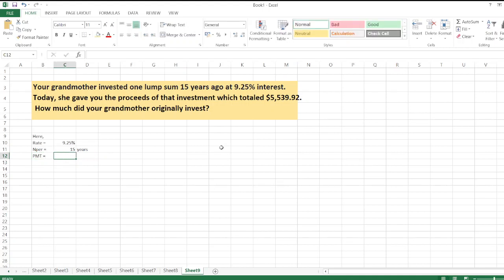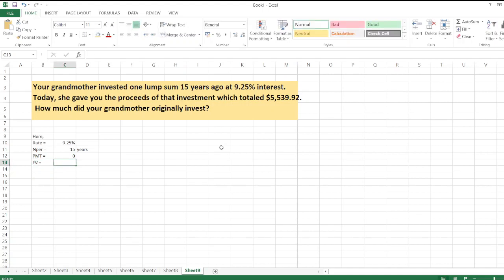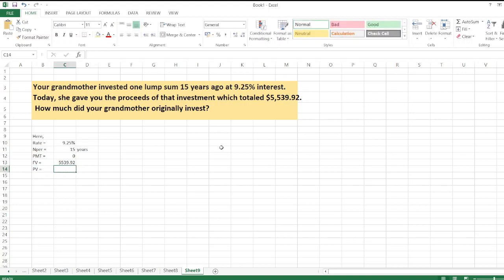PMT is equal to zero, which is not given in the question, and FV is equal to future value, or we can say proceeds, which is $5,539.92. Now we calculate PV using the present value function in Excel.